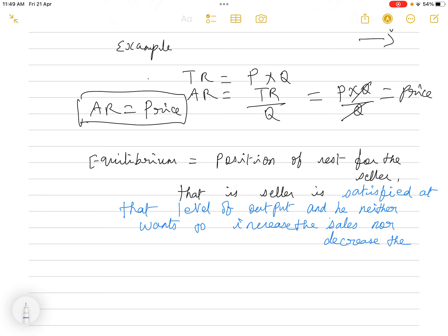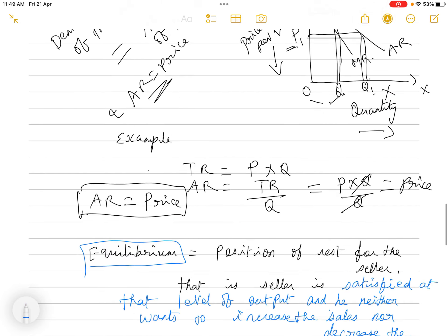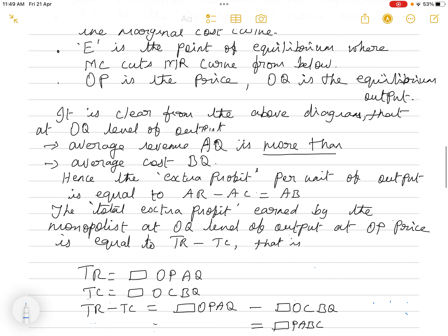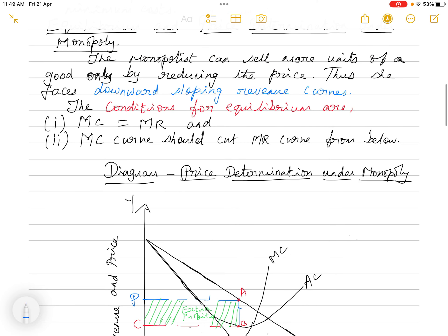When the seller reaches that particular position, the seller is in the position of equilibrium. There are two conditions for equilibrium to be reached: first, marginal cost must equal marginal revenue (MC = MR); and second, the MC curve should cut the MR curve from below. These are the two conditions for the producer to be in equilibrium. After attaining equilibrium, we determine whether the producer is getting normal profits, abnormal profits, or losses.